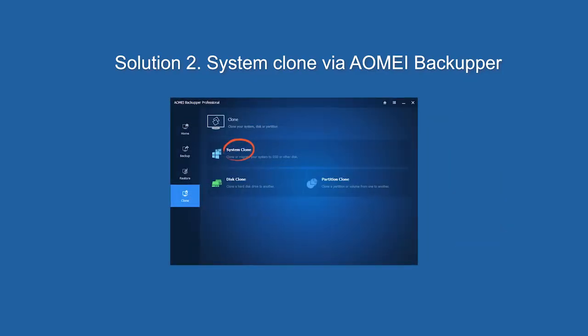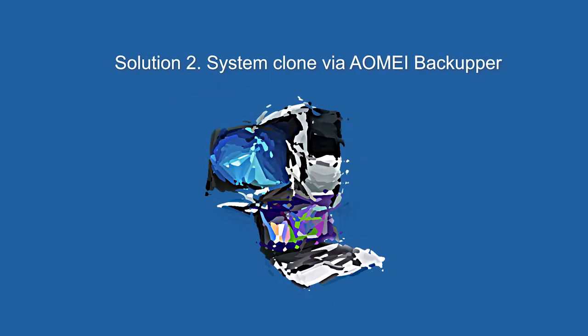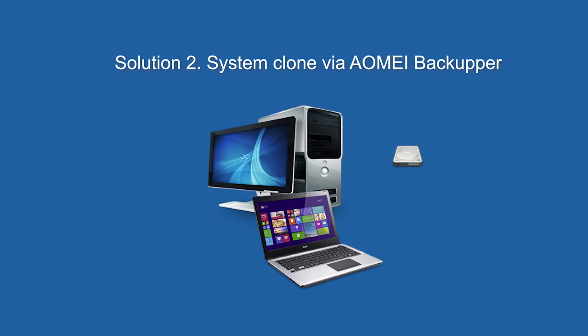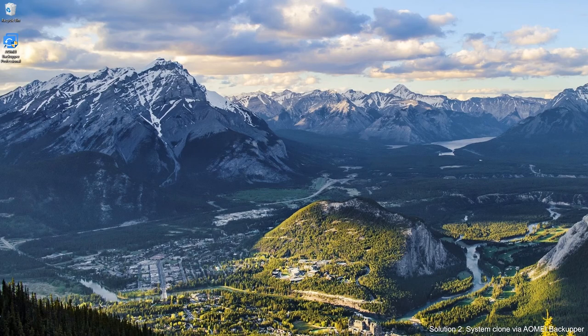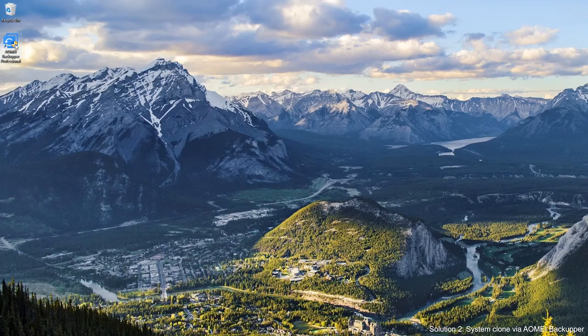Solution 2. System clone via AOMEI Backupper. Suitable for people who just want to clone a system and software. Just like Solution 1, connect the new hard drive to your computer and download AOMEI Backupper Professional firstly. Launch AOMEI Backupper.